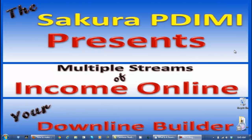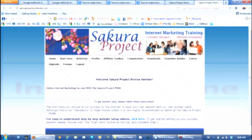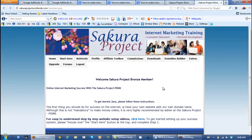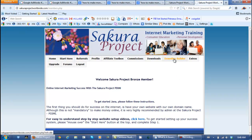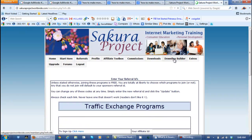Now let's log into the downline builder of the Sakura Project back office. I'm logged in as a free Sakura member in my wife's account, and what you would do would be click on downline builder to get started.